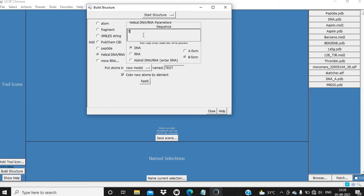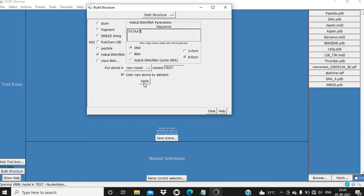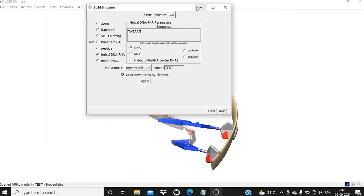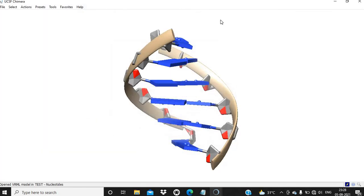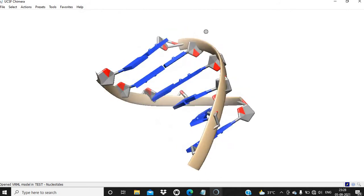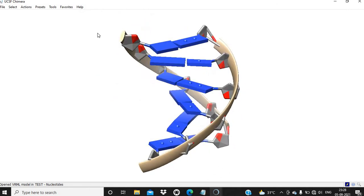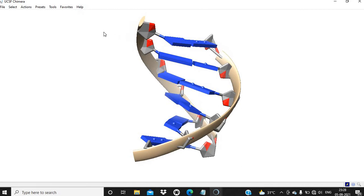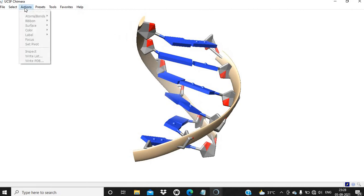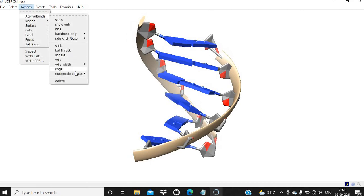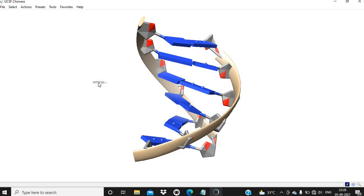We have to give only 5 prime to 3 prime sequence. I am entering here DATAT. This is going to be a DNA double helical structure. We can change the representation. Action, Nucleotide Objects, Settings.